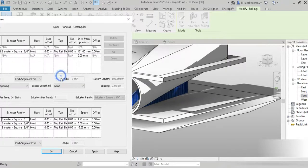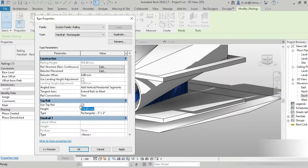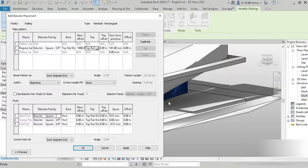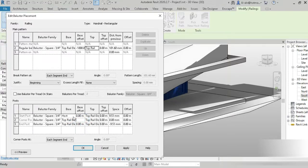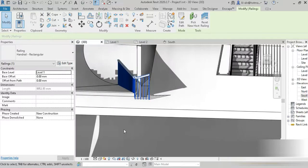The balusters need fixing — they're coming down incorrectly. Go to Edit Type and adjust the baluster settings. Set the host of the baluster to Rail 1, which has a distance of 1000. Then set the top of the baluster to Top Rail with an offset of minus 1000 mm. Do the same for the second and last baluster — Top Rail with an offset of minus 1000 mm. All baluster problems are now solved.